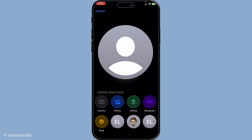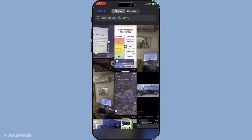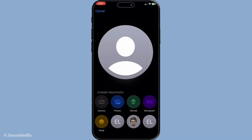If you prefer using an existing photo, select Choose Photo. This will give you access to your entire photo library, allowing you to pick a favourite snapshot or even something professional you might have stored on your device. Simply scroll through your collection, find the image that represents you best and select it.